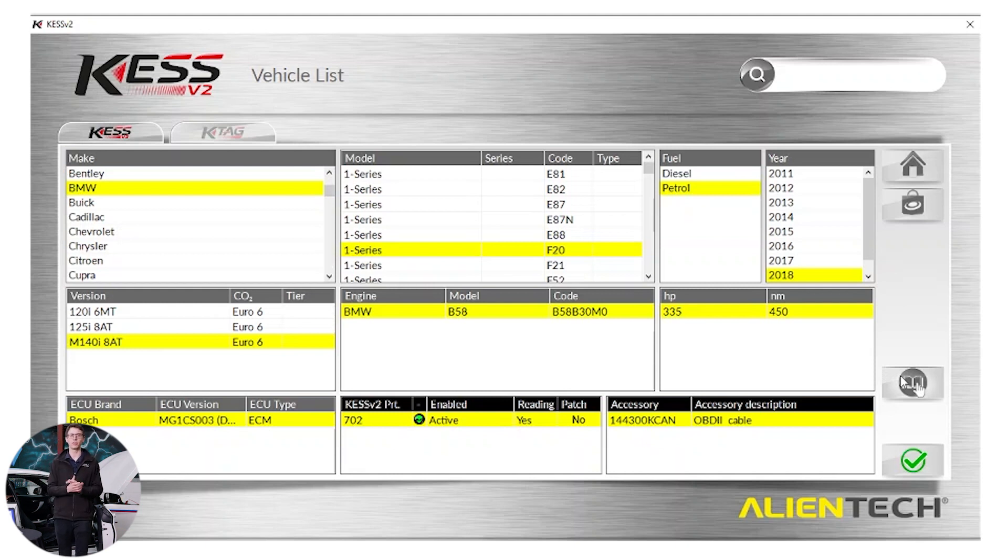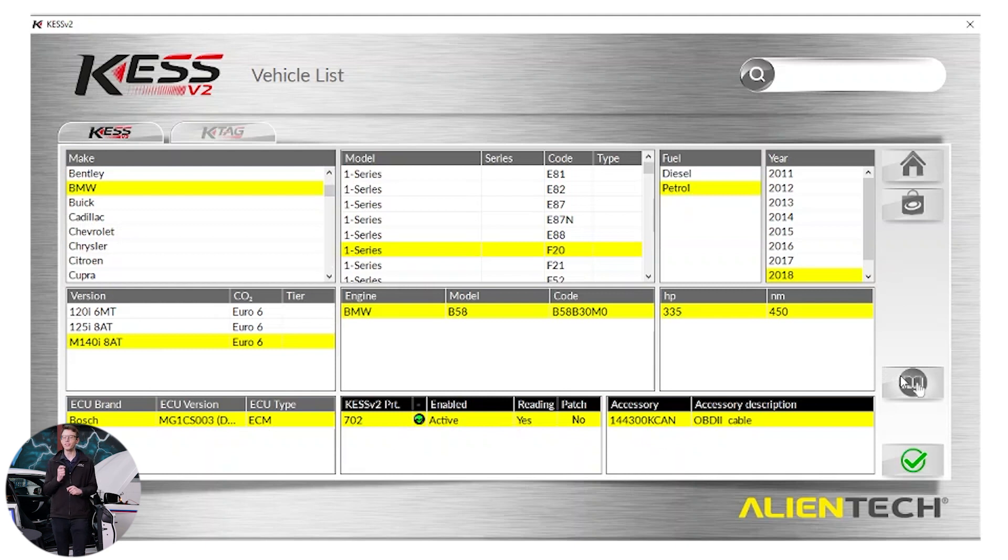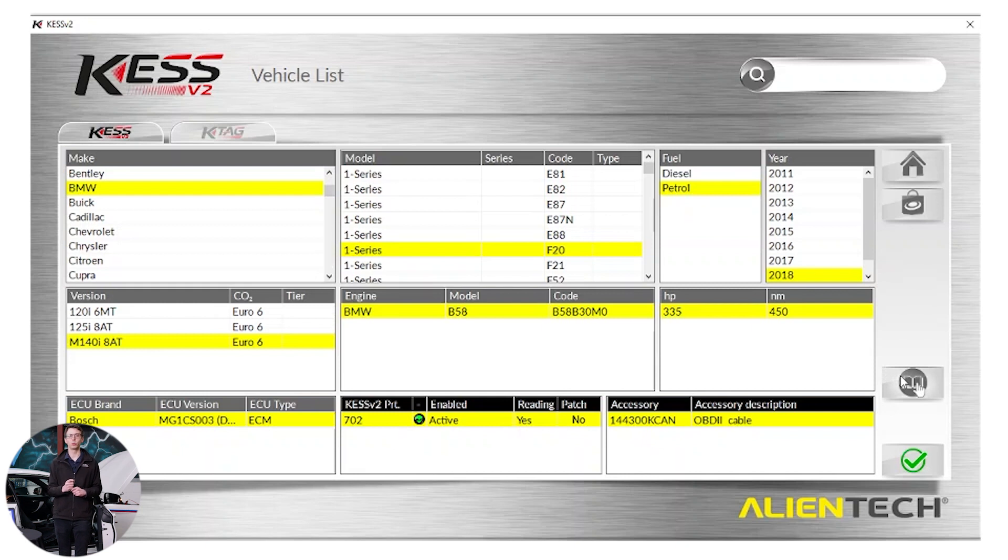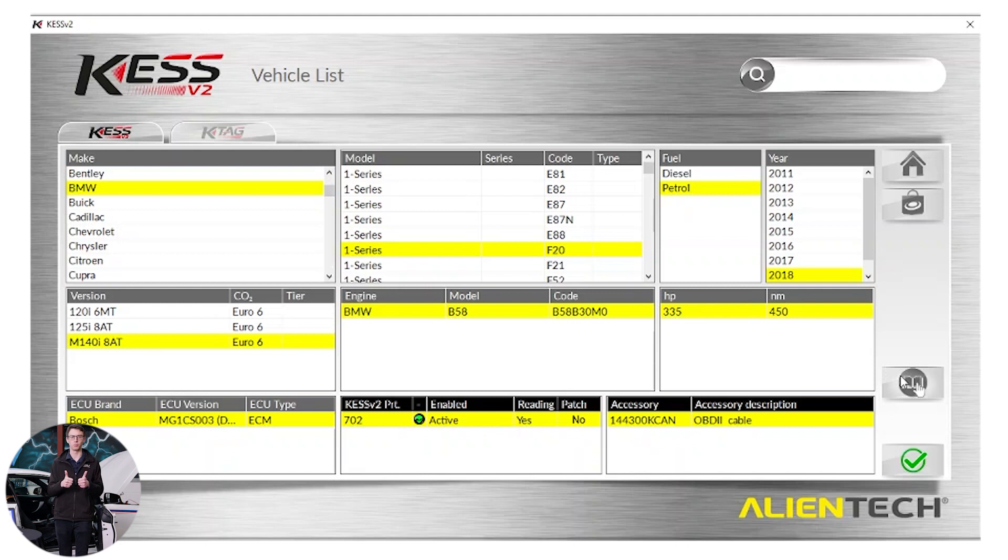Well what is that? When you purchase a Kess V2 it comes with one year's license. At the end of the year that license will expire. Now we would strongly recommend you always keep your tool up to date and in license. The reason for that is AlienTech release protocols and new vehicles on a weekly basis to ensure that you never miss out on tuning your customer's vehicle. Always keep your tool in license so you can make the most of these fantastic updates that come out every week. That way you'll always see your protocol is active and ready to go.